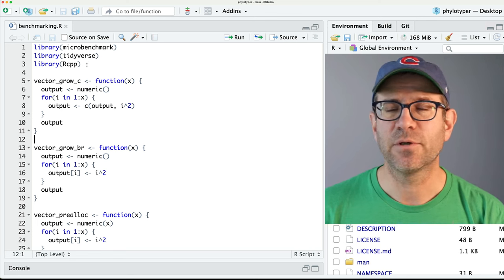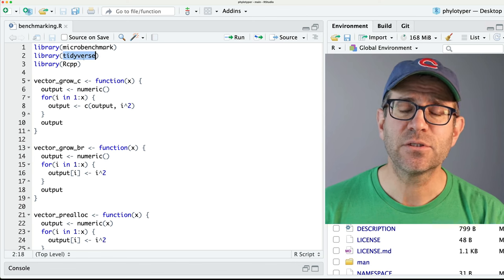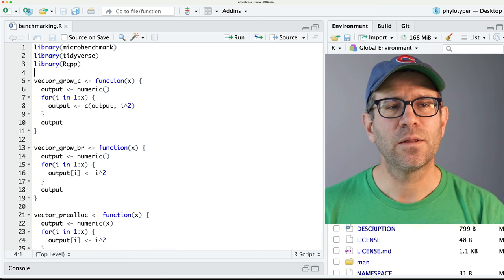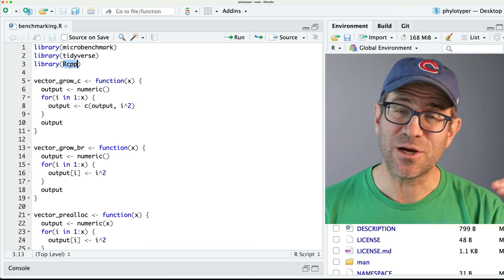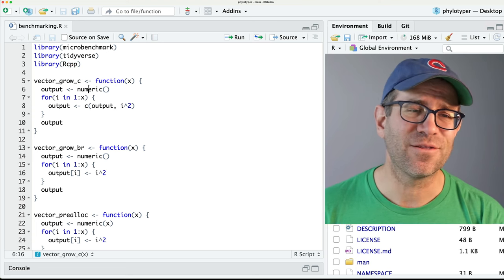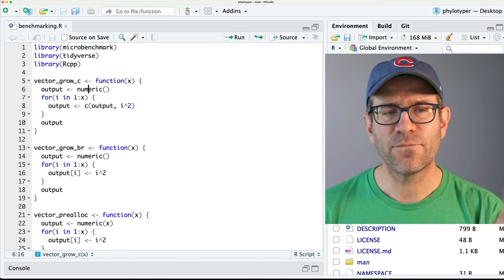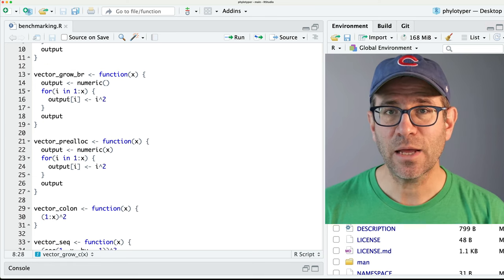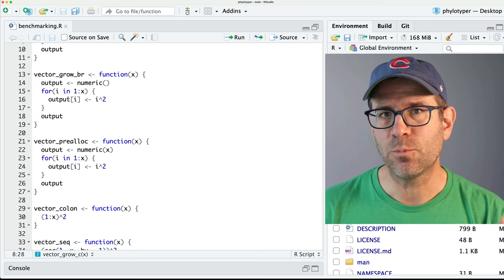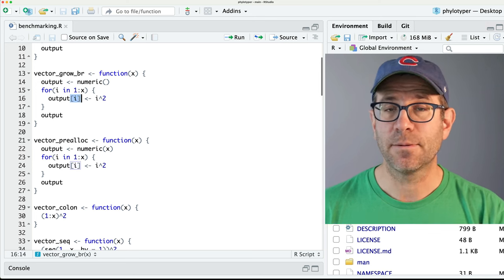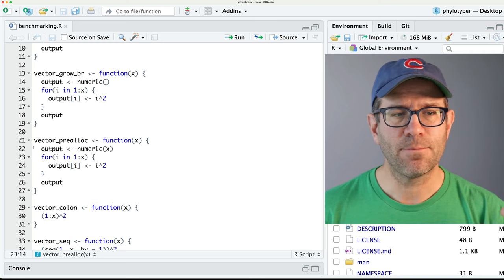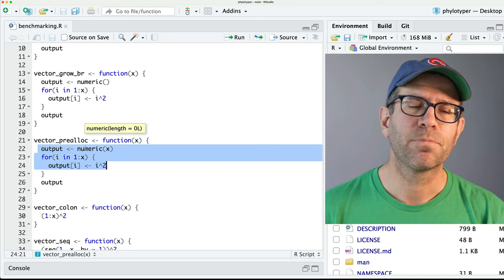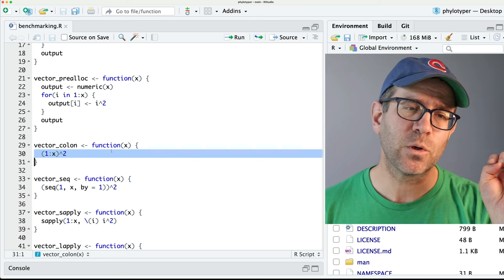Here again we have benchmarking.r. We load a variety of different libraries: microbenchmark will allow us to do the benchmarking, tidyverse will allow us to do some data manipulation, and RCPP will allow us to write code in C++ — we saw that that version was blazingly fast, much faster than all the other R code. I have a variety of functions here. The first was growing a vector using the C function, which showed to be the worst. Then we had vector_grow_br — basically, we define output to be a numeric vector, then using square brackets we filled it in. We also pre-allocated a vector, saying it had a certain number of values, and then filled it.